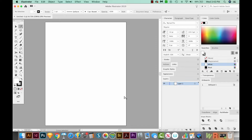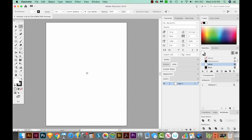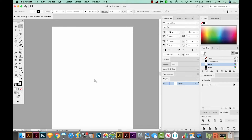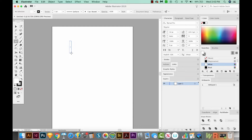Now the three back to school icons I'm going to create are a pencil, a couple of books with an apple on it, and then like a blackboard. So let's start off with a pencil. I'll hit M on my keyboard to get to my rectangle tool, and I'm just going to draw a thin rectangle right here on the artboard.